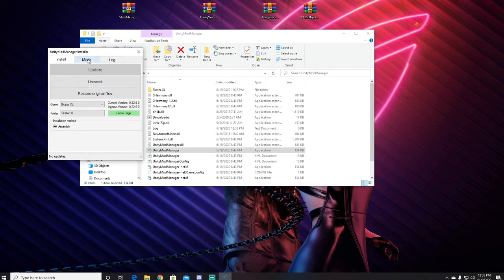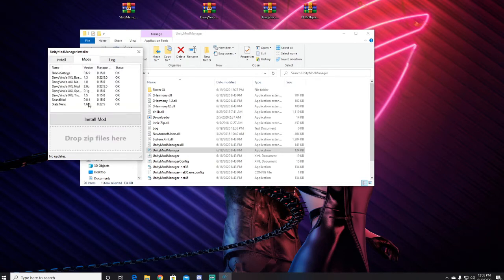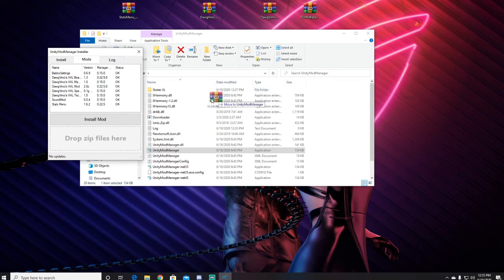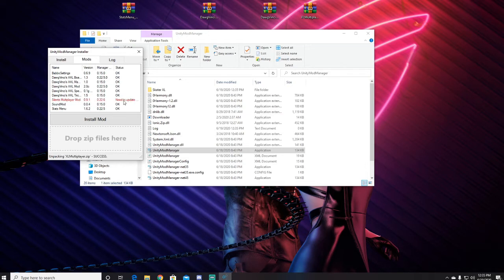As if I come here and go to mods and I just throw in the 9.1, it's going to say it needs to update.